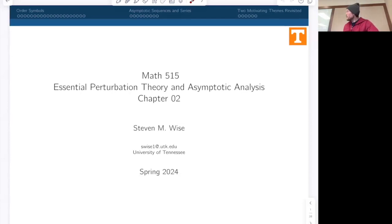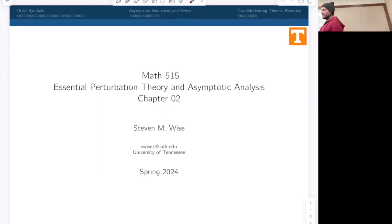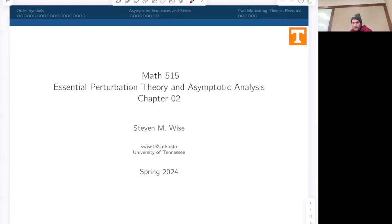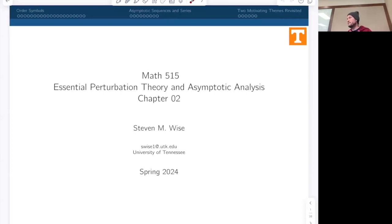Are there any questions before we begin? We're now in chapter two of the lecture notes. Chapter one was all about motivating the work that we'll do for the rest of the book and the rest of the course. The basic idea of chapter one was to set up and motivate all of the notions that we want to make rigorous in the later chapters.